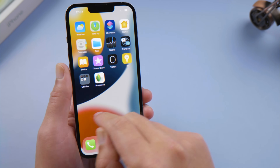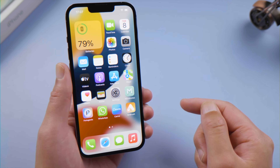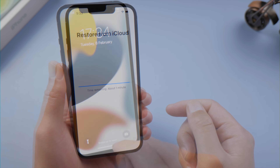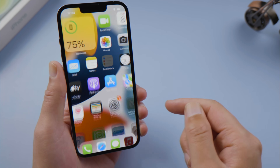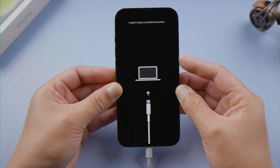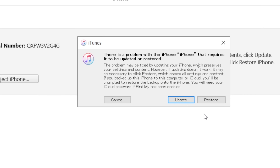Moving on to our last method, you can restore your phone to factory settings in iTunes, then get your data back from your backup. So only do this when you are confident that you have backed up your device before. Then make sure to put it into recovery mode and proceed with the restore option.